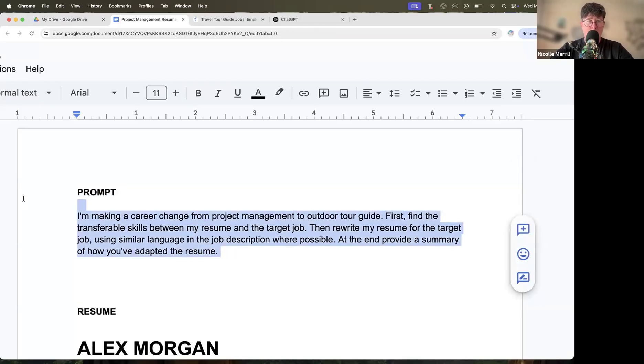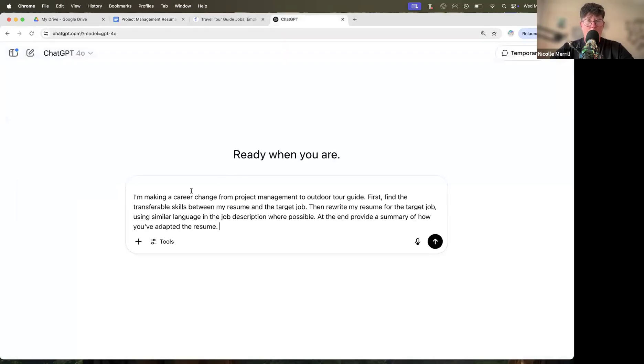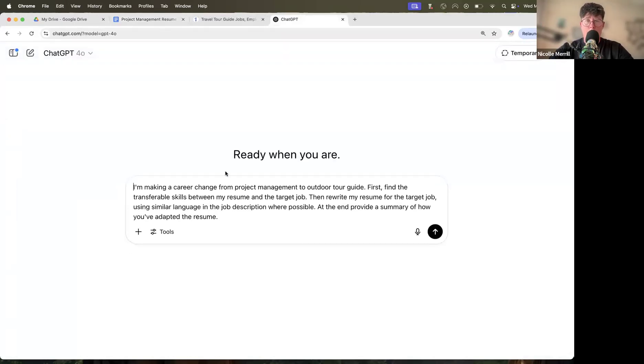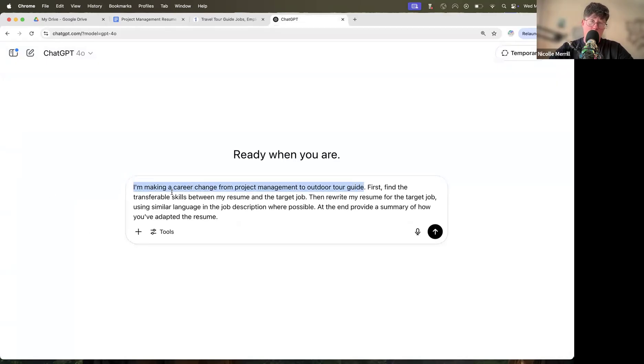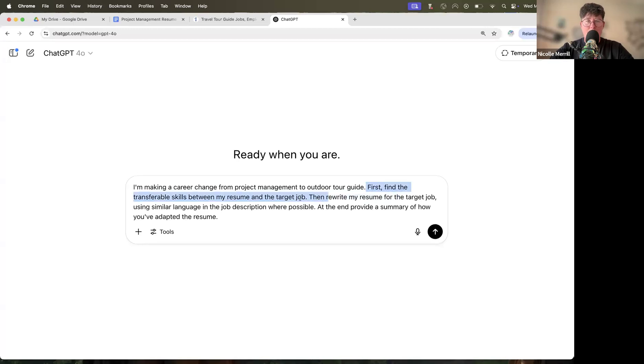First off, I've got this prompt here. It's a tiny but mighty prompt. I'll break it down for you so you know what we're doing here. First off, I'm giving ChatGPT context. I'm telling it what I'm doing so that way it knows my intent. I'm making a career change from project management to outdoor tour guide. Obviously, swap out your own data here.